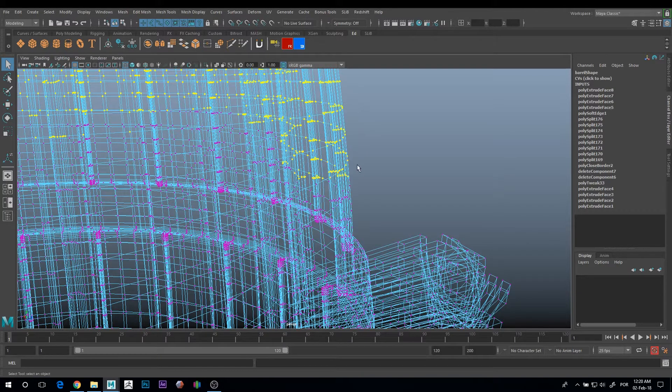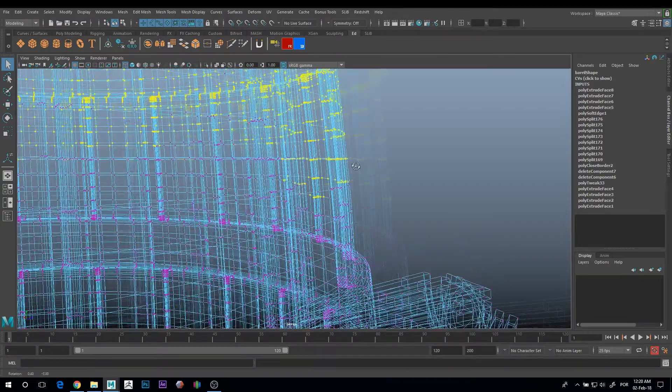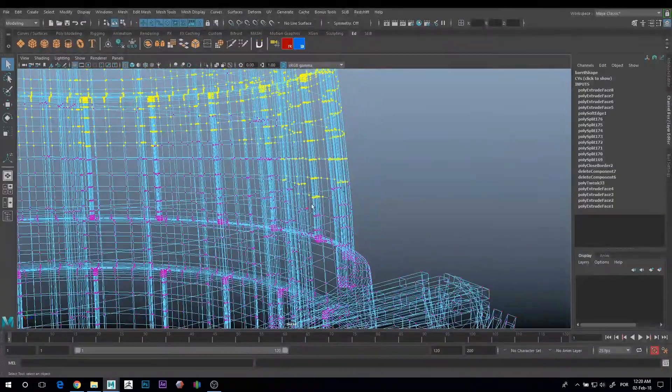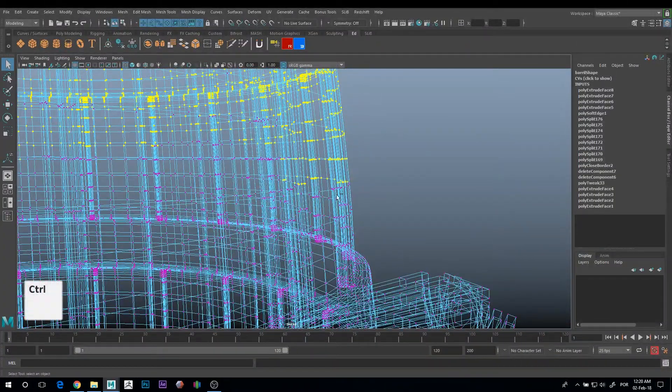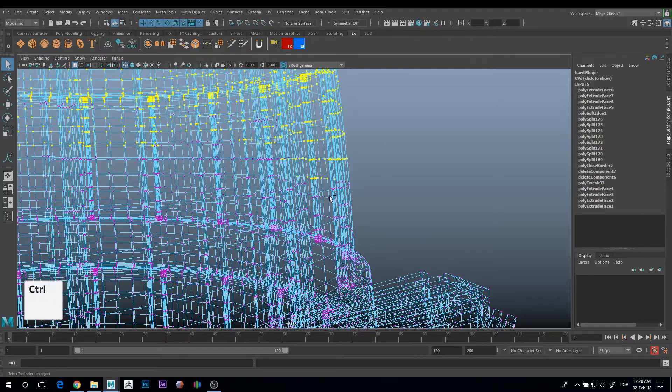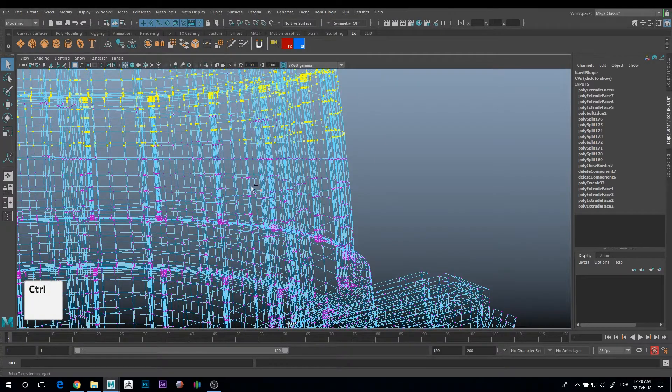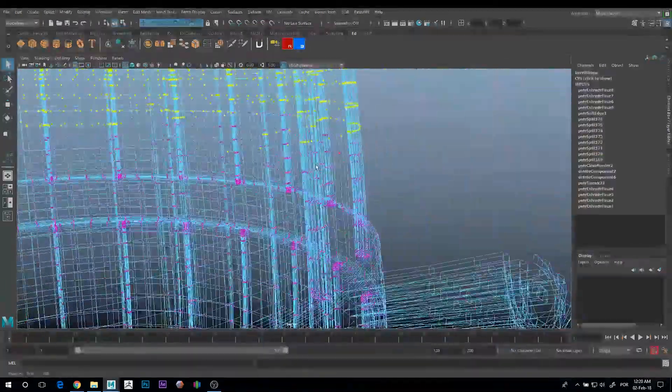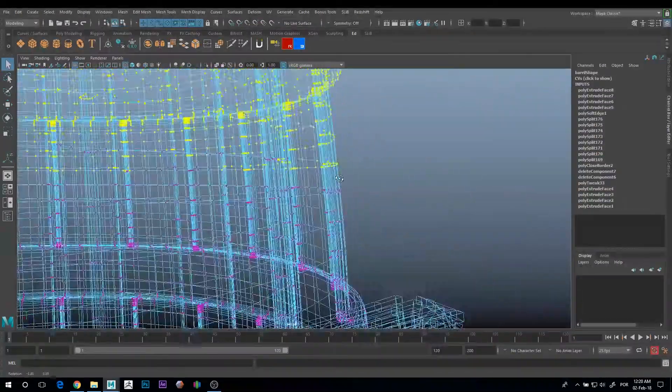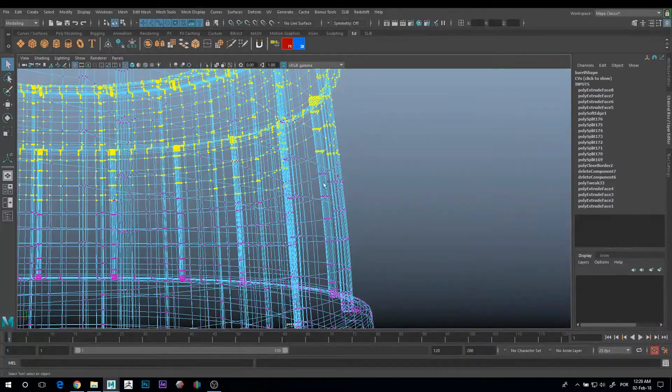You can do the opposite and take it off the selection with only Control. This doesn't select the other vertices, it just removes from the selection.